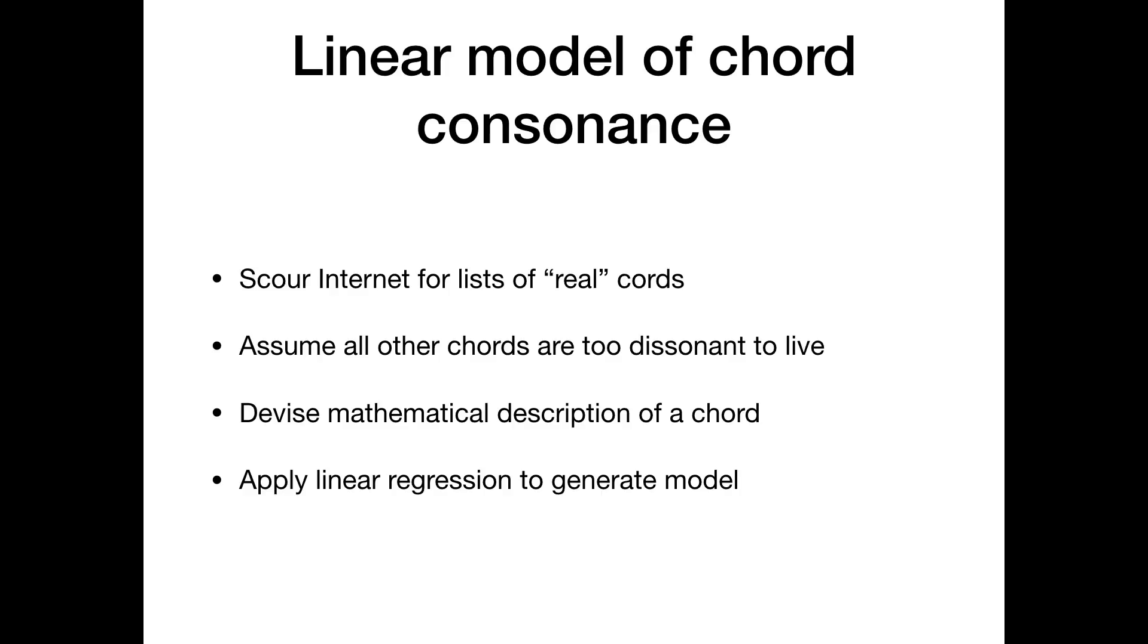So now given those lists of chords, what I did was I assumed that any chord I didn't find, any possible triad or tetrad that was not in any list that I could find and anything that just seemed too unreasonable was too dissonant to be a chord, to be a real chord. So my machine learning model that I'm going to show you is based on assuming that all of those non-listed chords are probably bad and shouldn't be played.